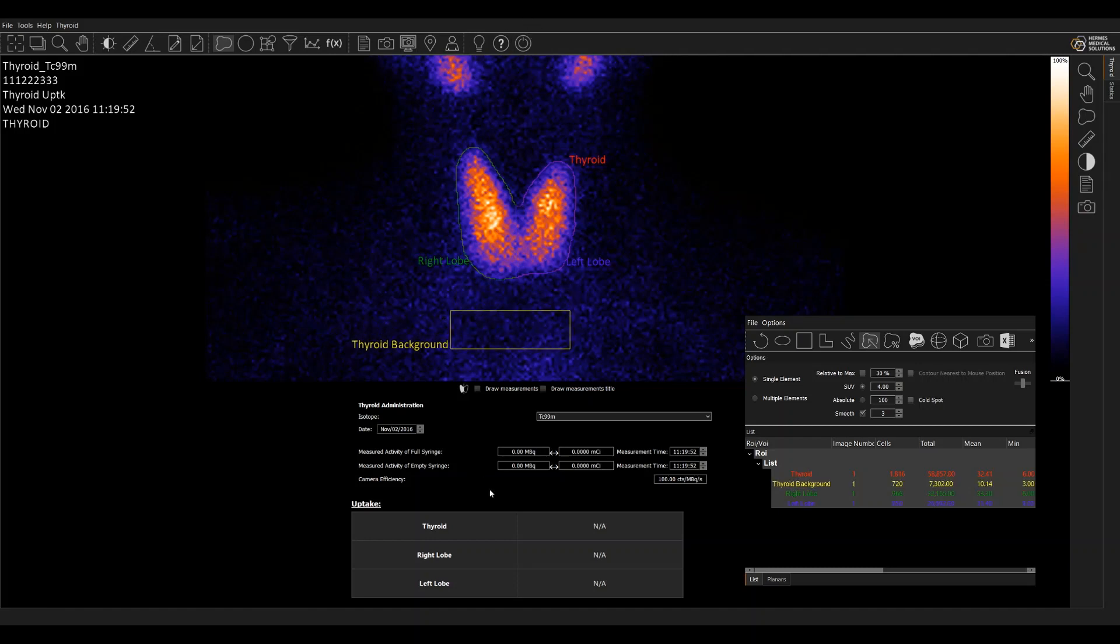Now I will type in here the full syringe activity. So let's just say that was 100. We could type in a residual if we had one here. This camera efficiency is saved in the protocol. So you'd have to measure that separately and enter that for the protocol to calculate the uptake here in the thyroid.